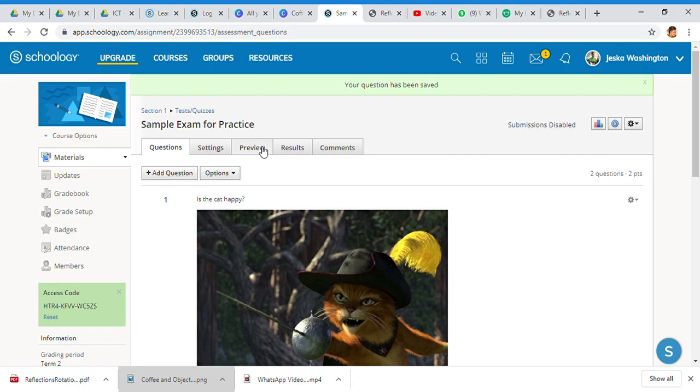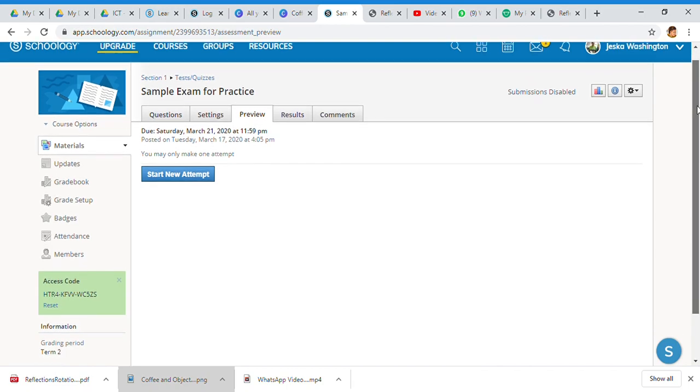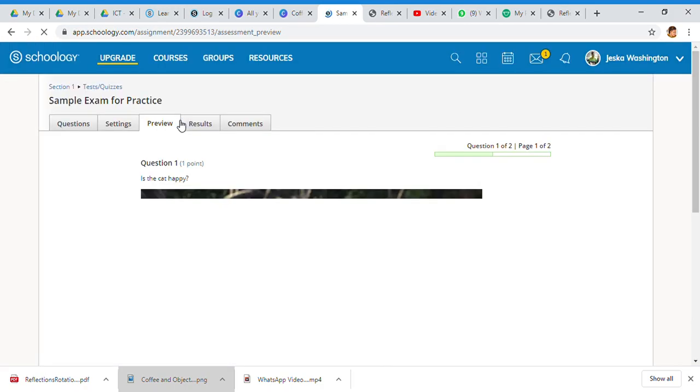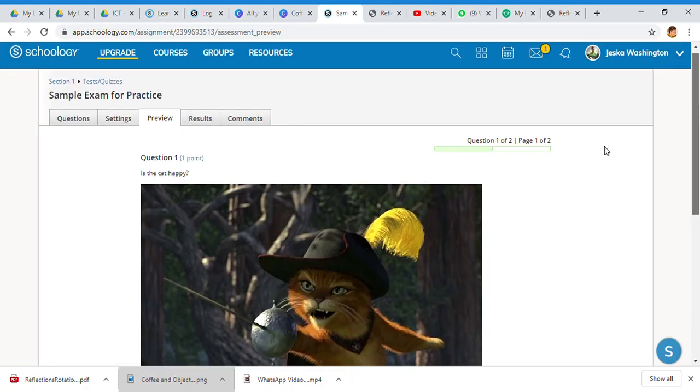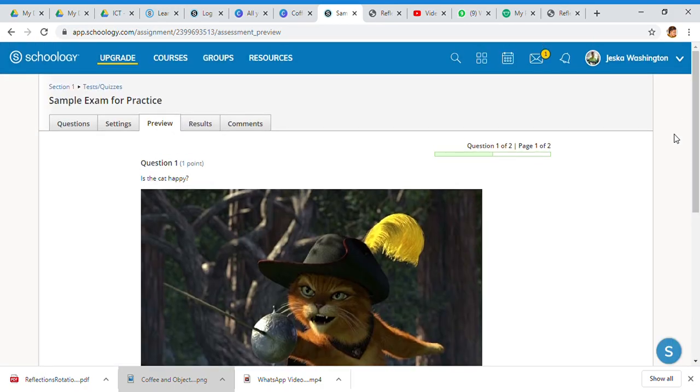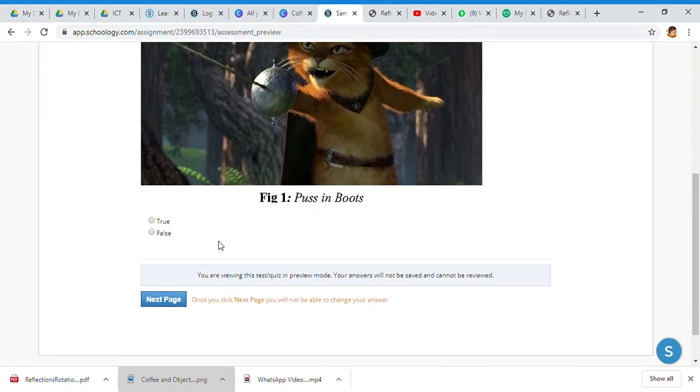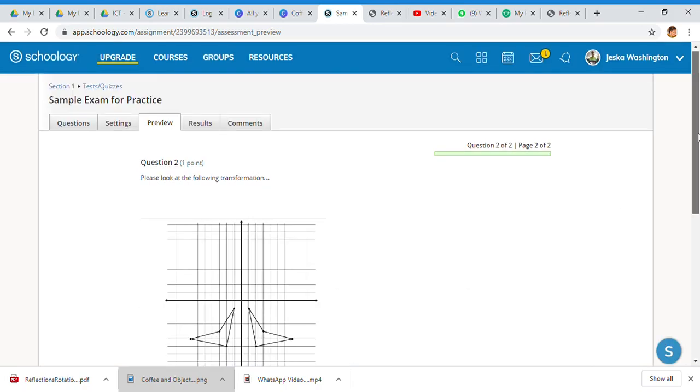So in preview, it's letting you see exactly what the students would see. Start new attempt and you see question one of two, page one of two. I can just put any kind of answer, next page, and it's telling you right now you will not be able to change your answer.